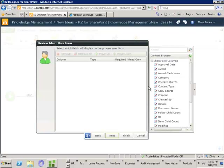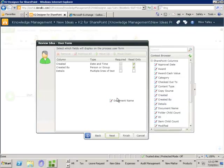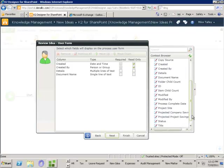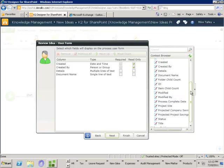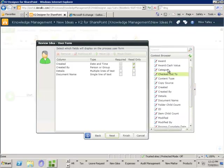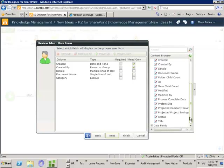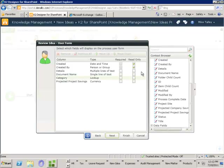For this form I want to know when the new idea was created, who it was created by, the details, the name of the document. I'll also specify the category and give them the ability to see the projected project savings so they can see whether it's in line with the document, as well as some factual information to assess whether this idea is worth taking forward. I can specify whether these are required or read-only fields — I want to specify these are all read-only, and any amendments will be done by sending it back to the originator for them to review.